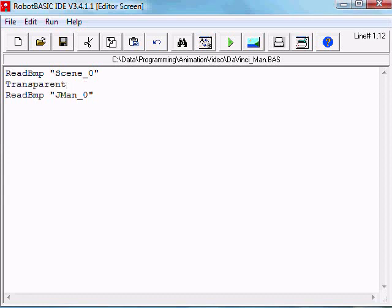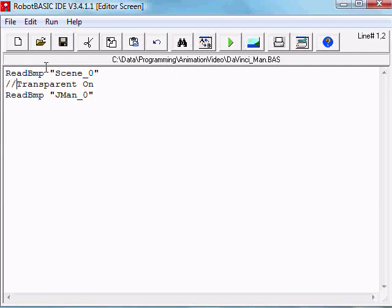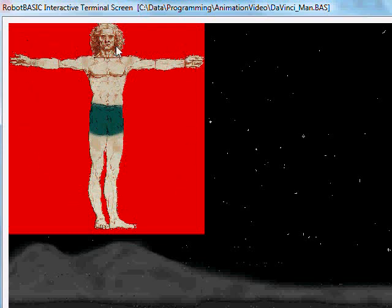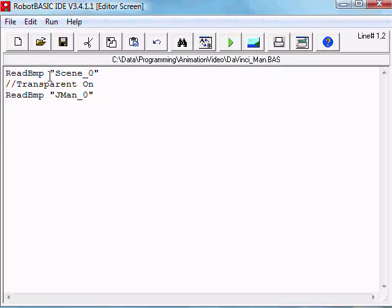What this will do is take the top left hand corner color as a transparent color, and any pixel in the image with that color would not be drawn. Let's see how that works. There you have it.